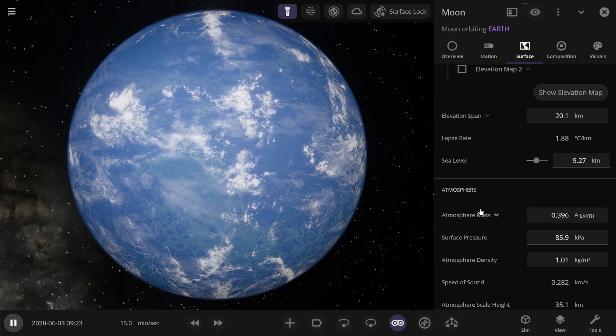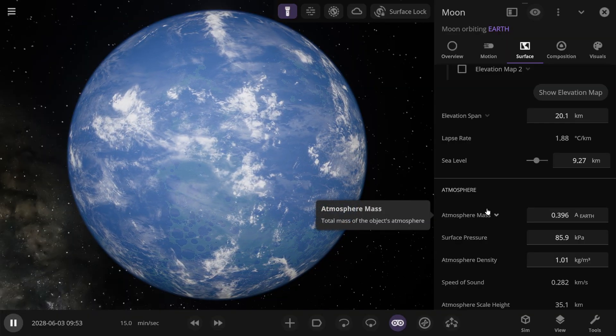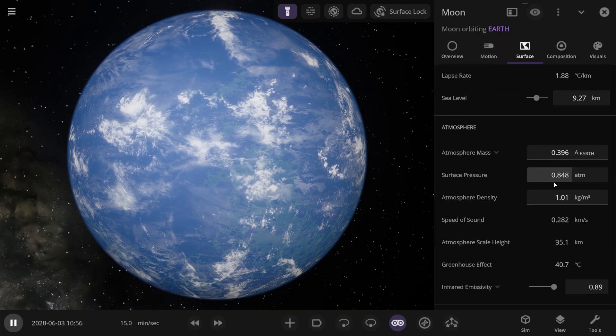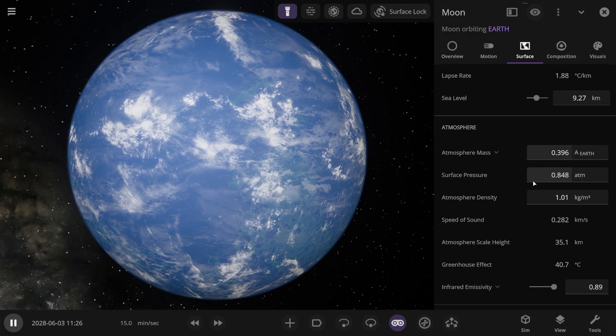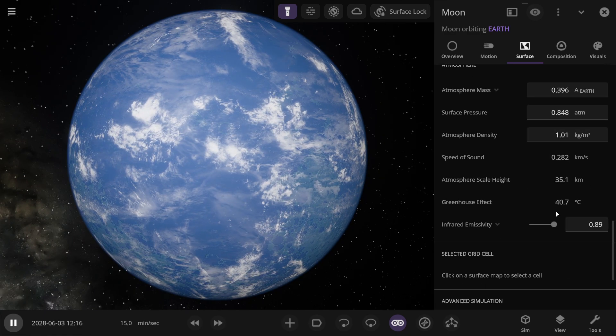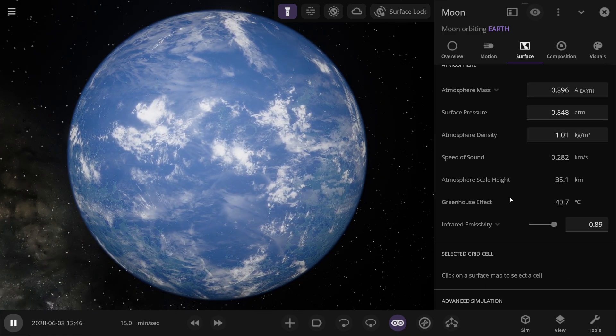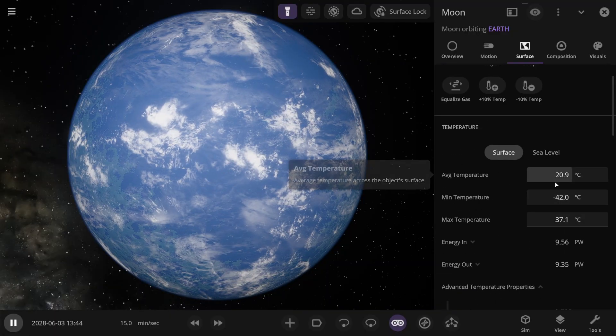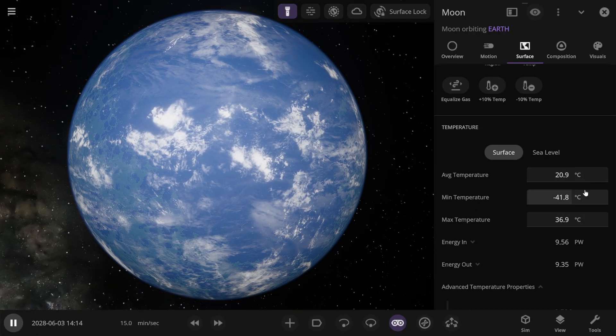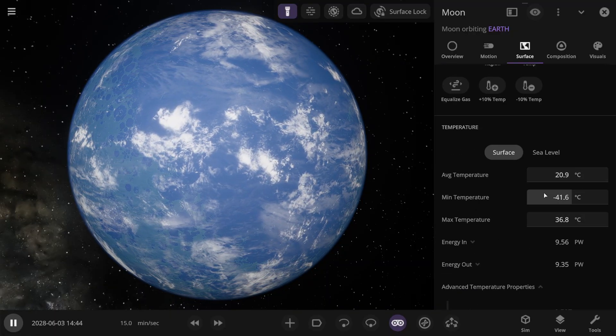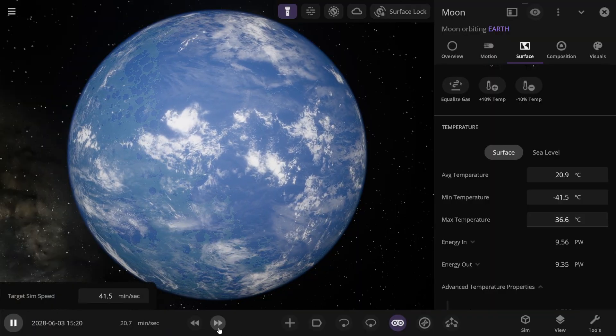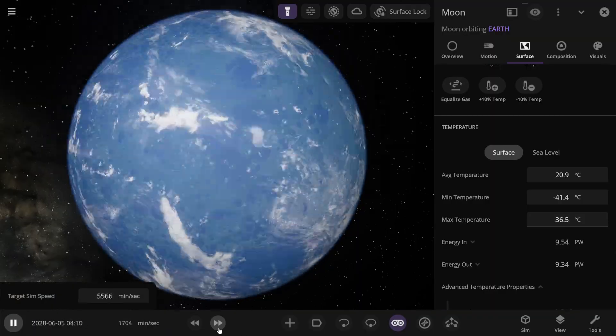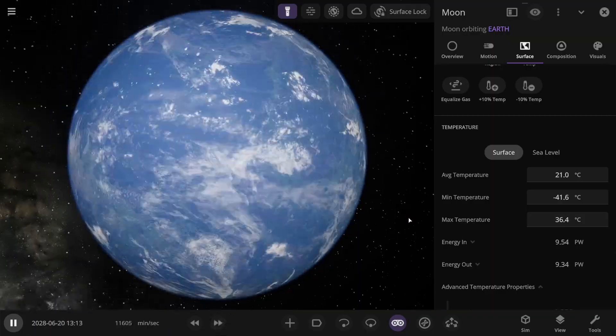You could say the Moon has been terraformed, but there's still something else we need to check. The pressure turned out to be 0.84 atmospheres. Basically, that's not bad. There's a greenhouse effect of 40 degrees Celsius. The current average temperature is about 21 degrees. Now, the temperature still needs to be figured out, because if we speed up time, it might still change and probably hasn't stabilized yet.